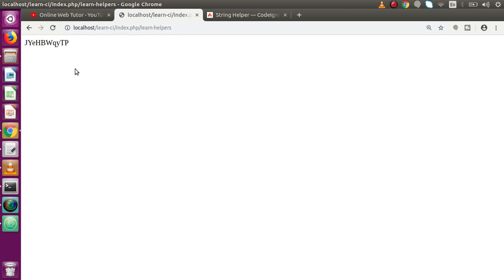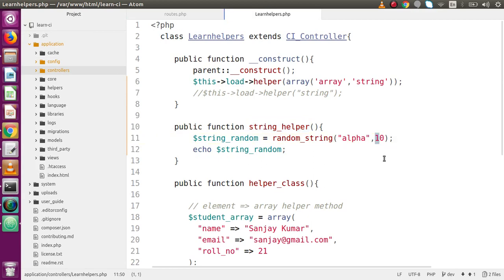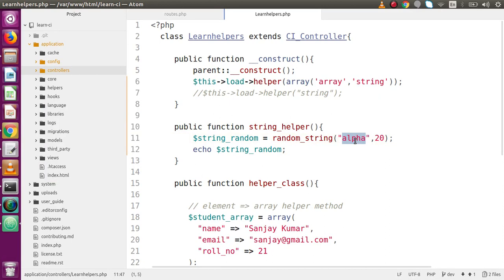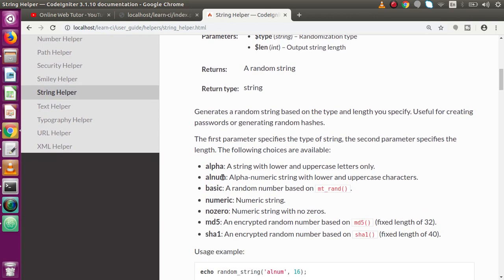We can see that 10 characters have been generated — alpha characters containing lower case and upper case. If I reload the page it automatically generates a new combination of alpha — lower case and upper case random characters of length 10. Let's change the length to 20, reload the page, and now 20 characters have been generated as a random string combining alpha characters.